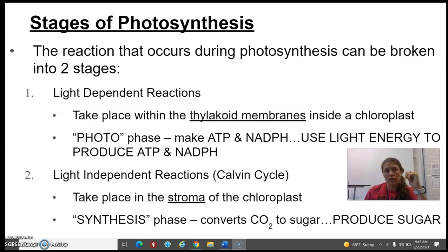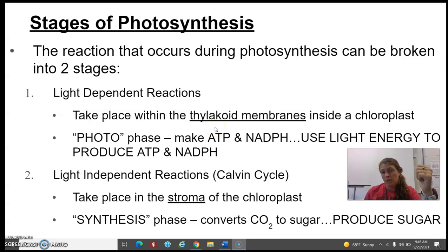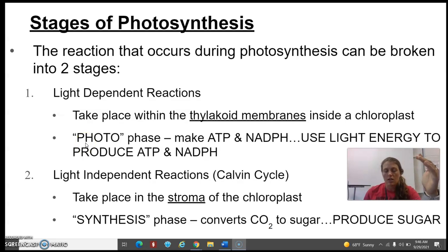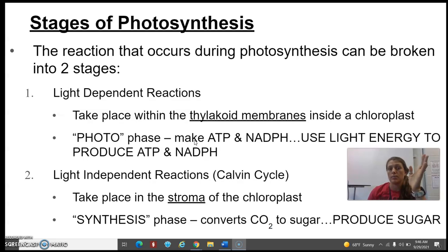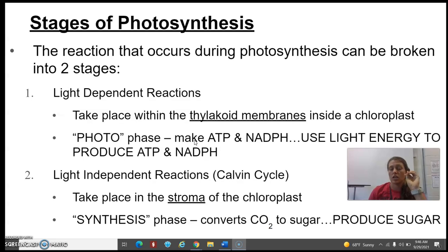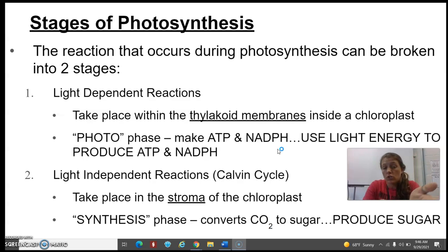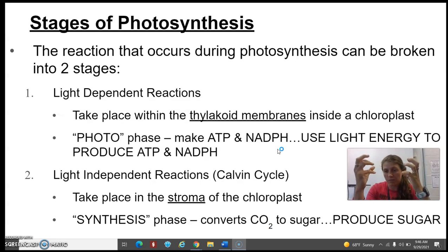There are two stages of photosynthesis. First, the light-dependent reactions, which take place in the thylakoid membrane — this is the photo phase. As the name says, it requires light. This is what makes ATP and NADPH, using light energy to produce those two things. The whole purpose of this stage is to make ATP and NADPH, which are tangible chemical energy we can work with.